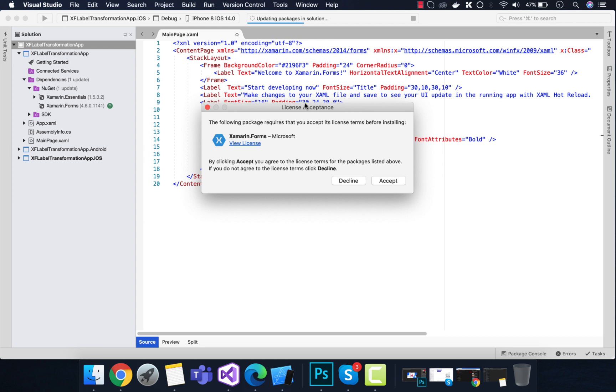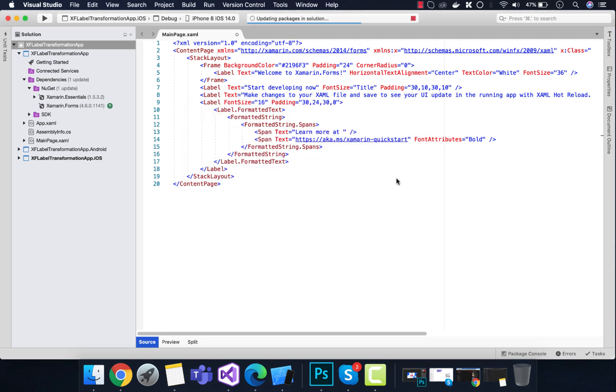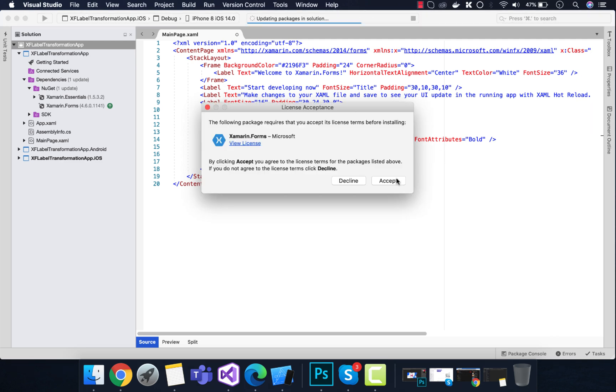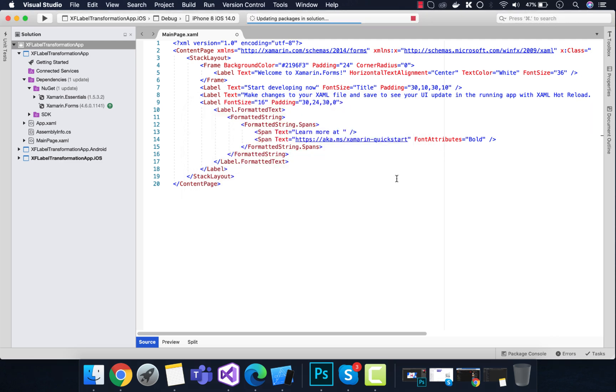Let's accept this license acceptance dialog for both Android, iOS, and the shared project. Now we have upgraded to Xamarin Forms version 4.8, and we should be able to see our text transform property.